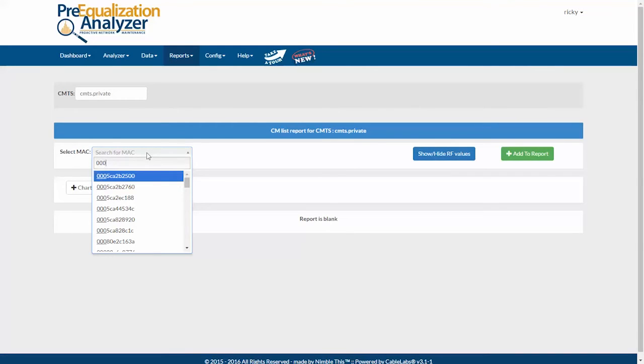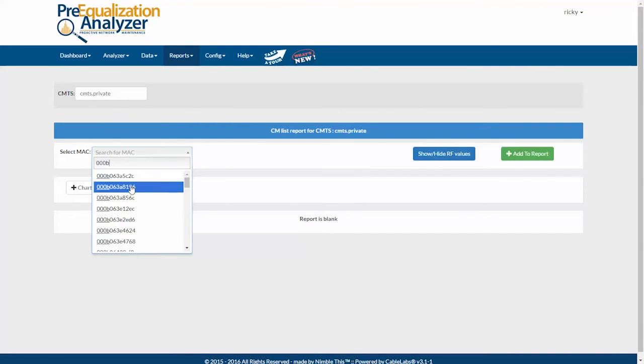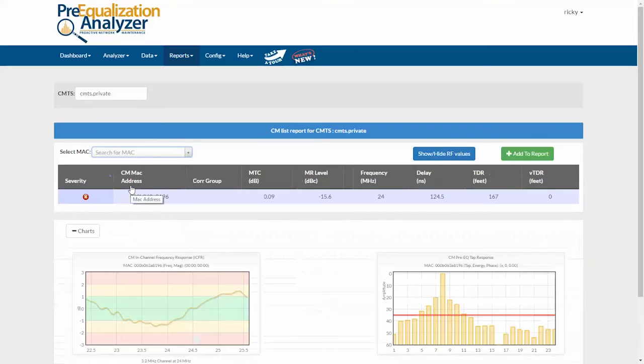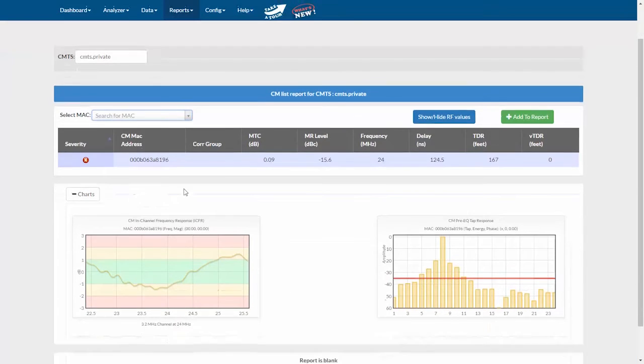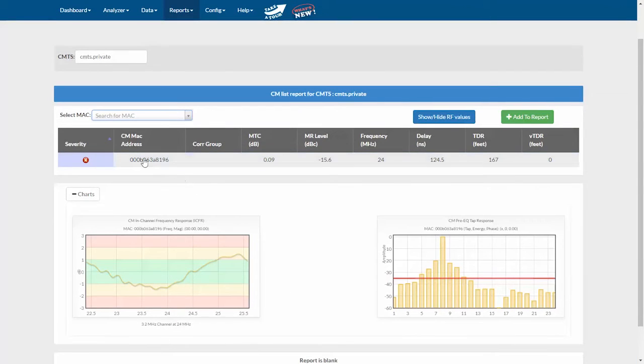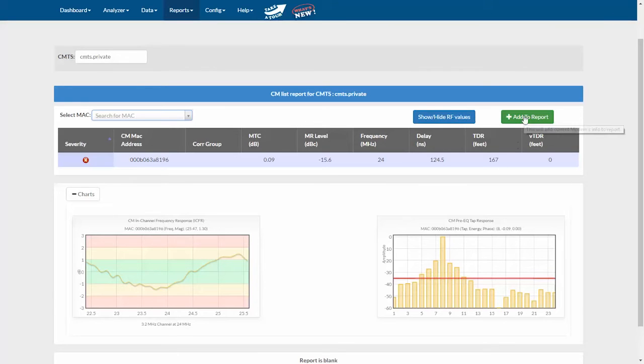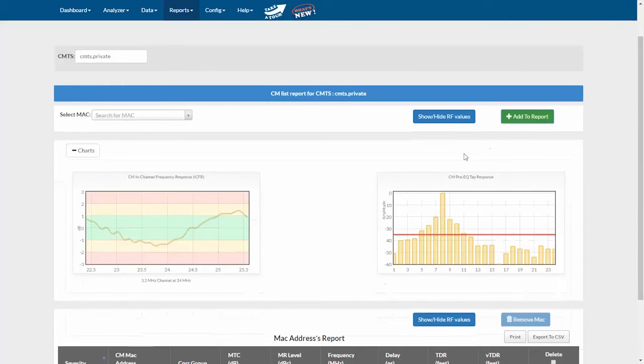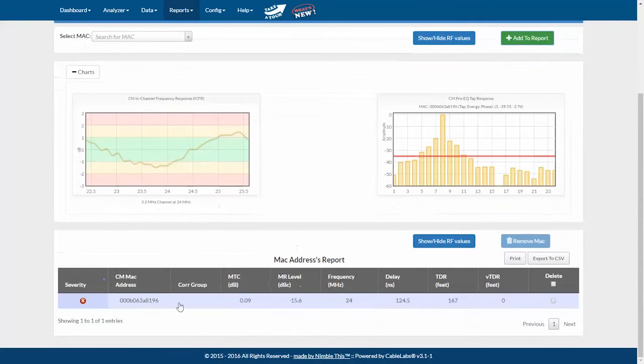I can then start entering MAC addresses. I can type in a few characters and select one when I get a match of the one that I want. I can then look at the readings and the charts for that modem. Then I can click add to report and that moves the data in the table down here to the list.